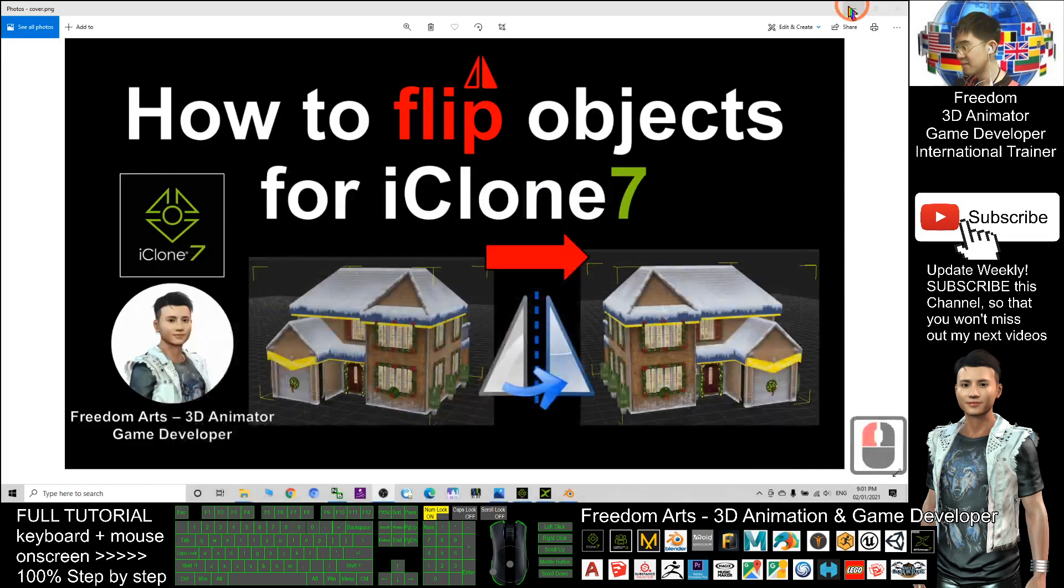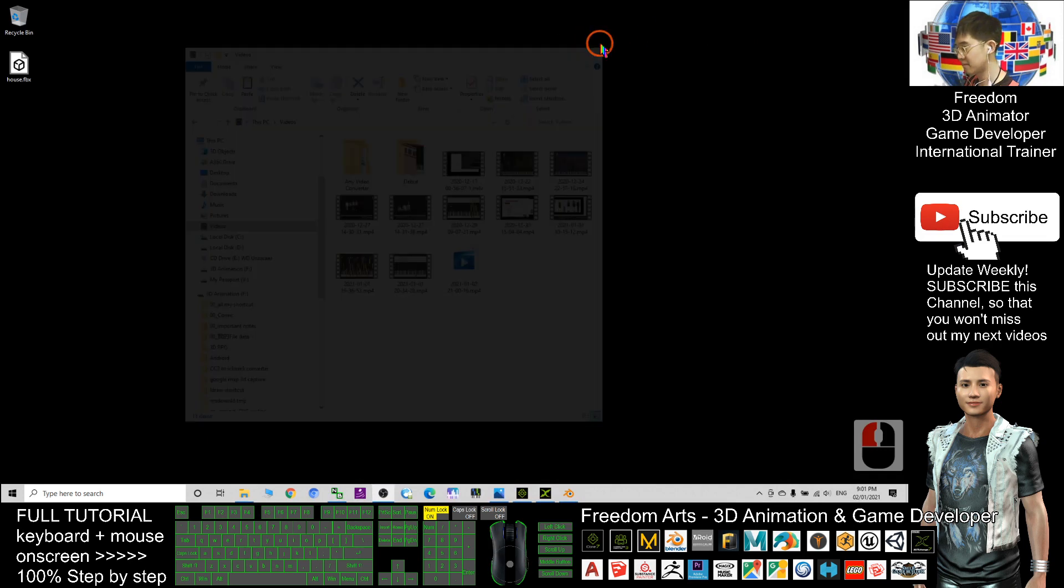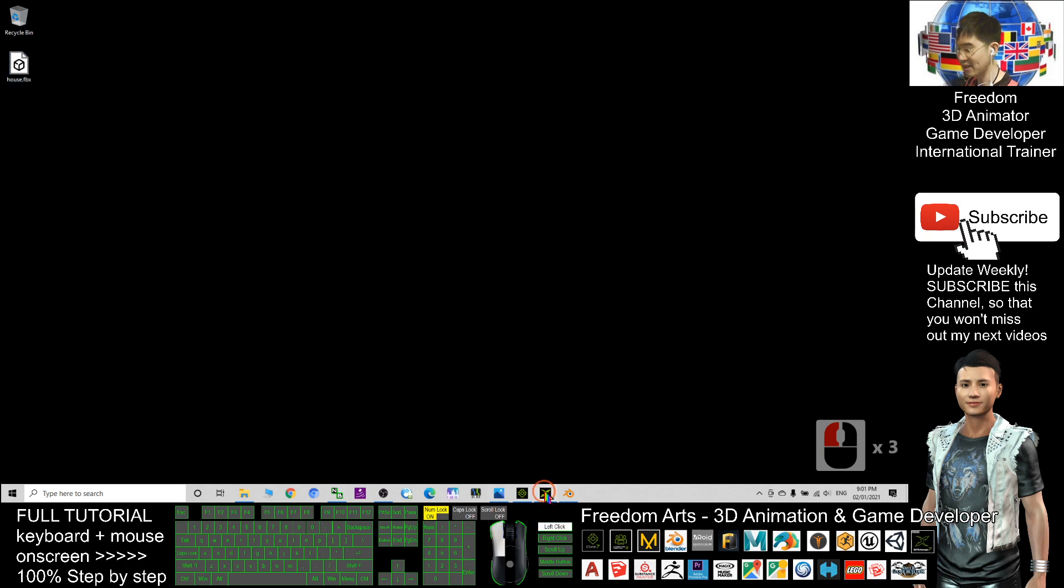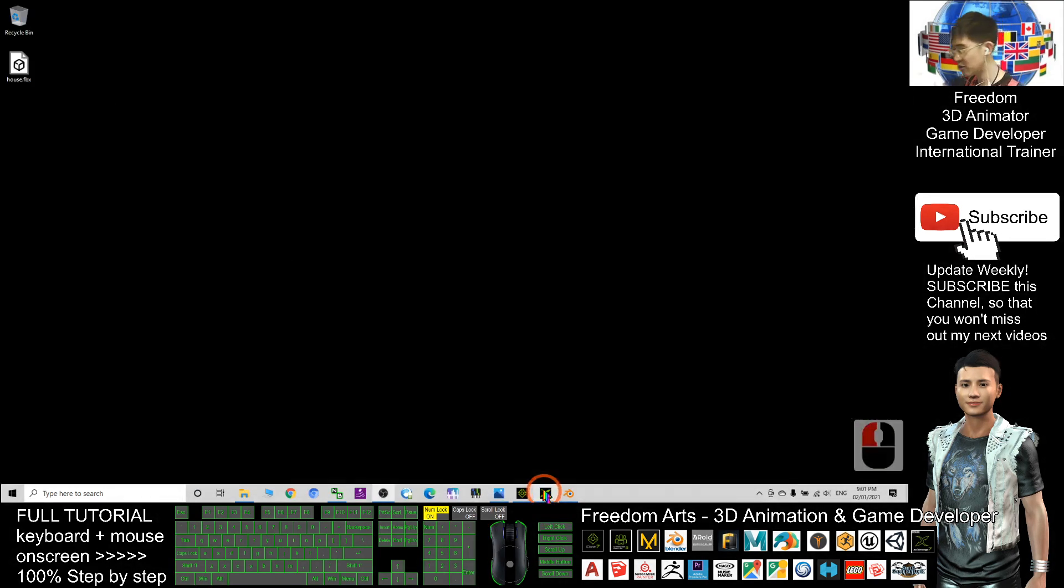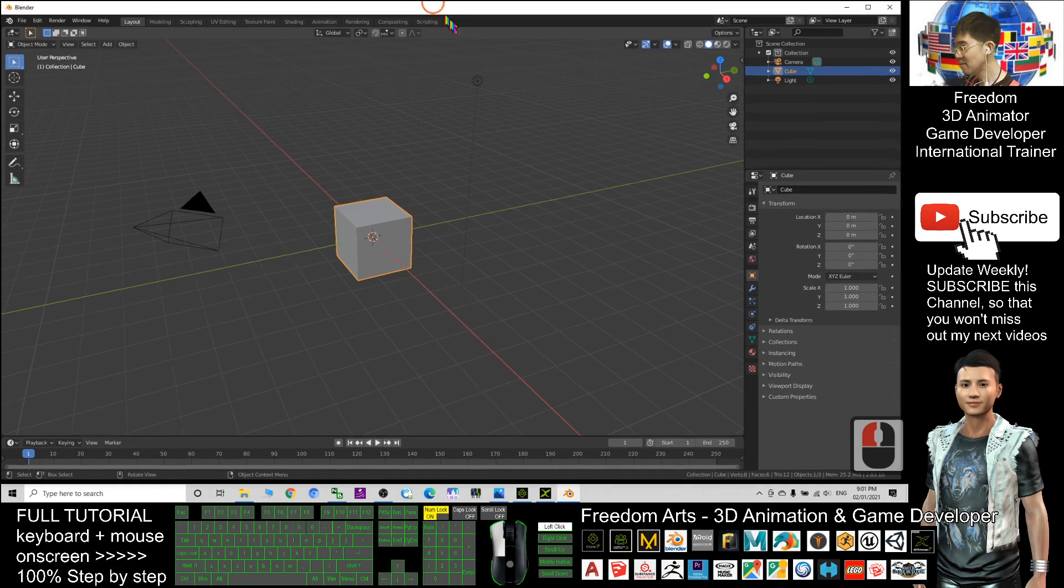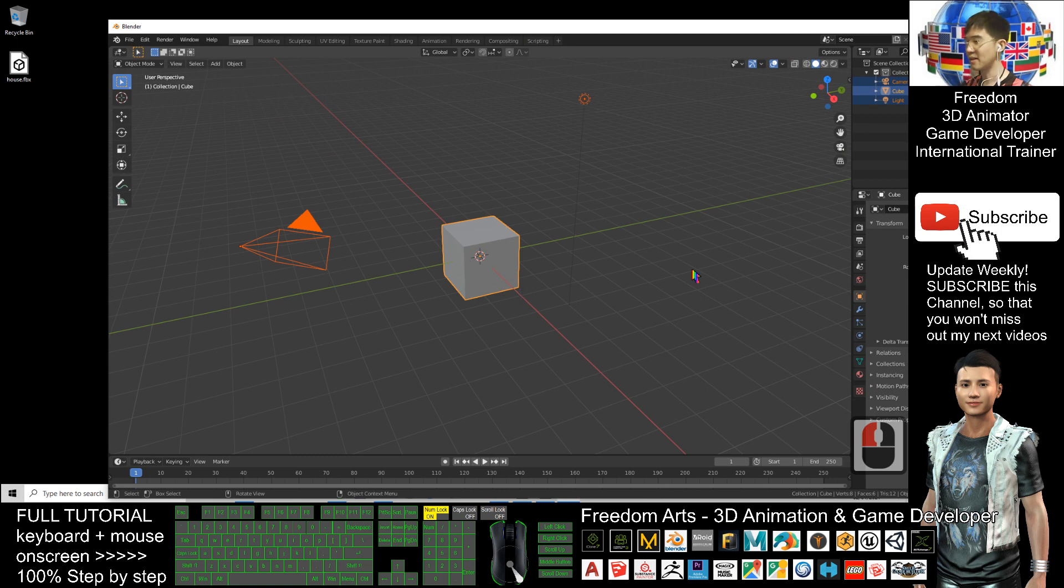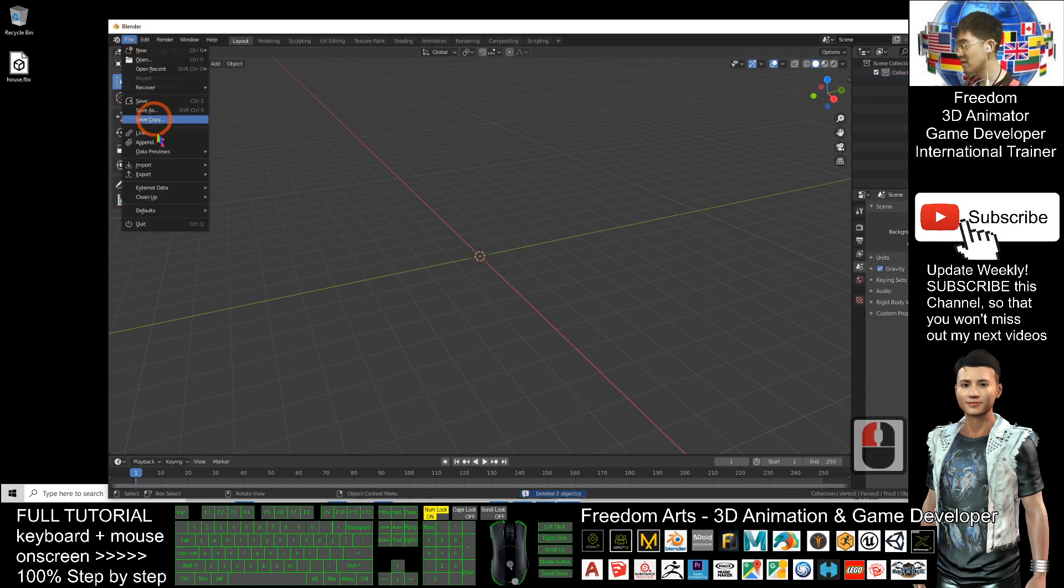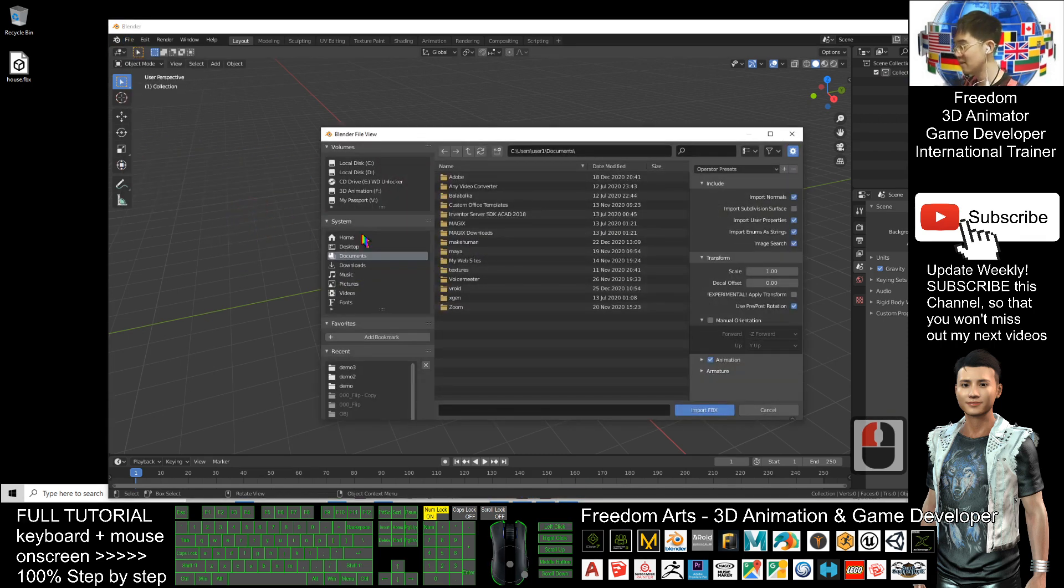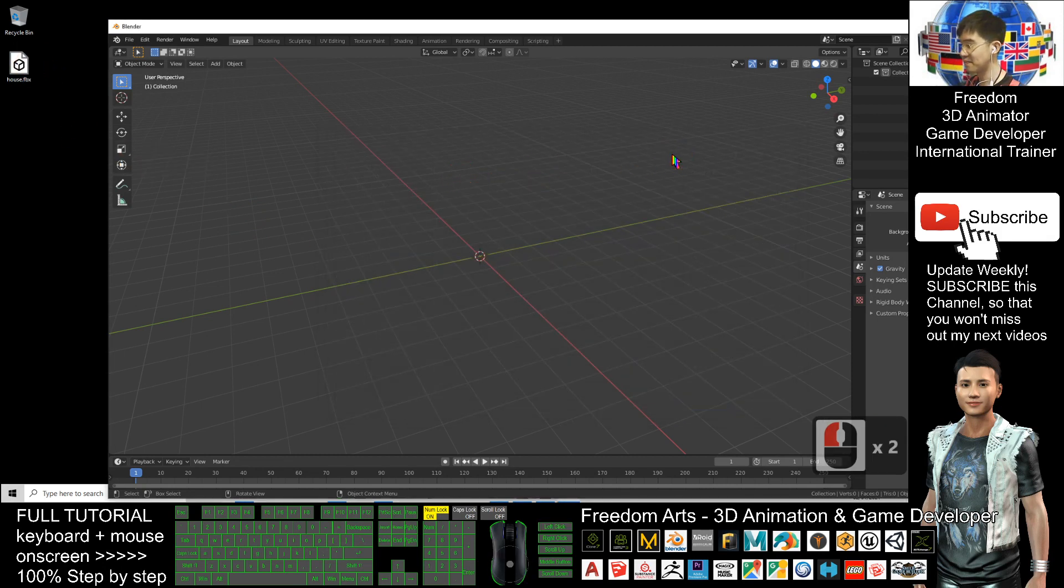Now check the desktop. This is the FBX file that I exported from 3D Exchange. Next, open your Blender. Delete everything including the camera, the cube, and the light. Press Delete. Then File, Import, import the FBX file. It's on the desktop, this one. Double-click it.